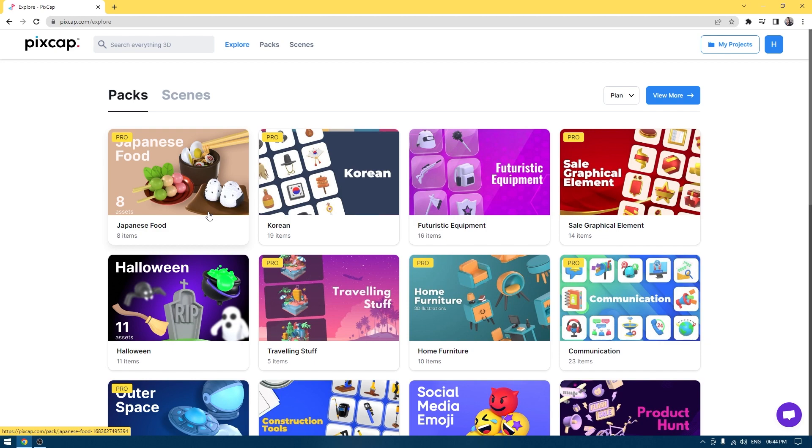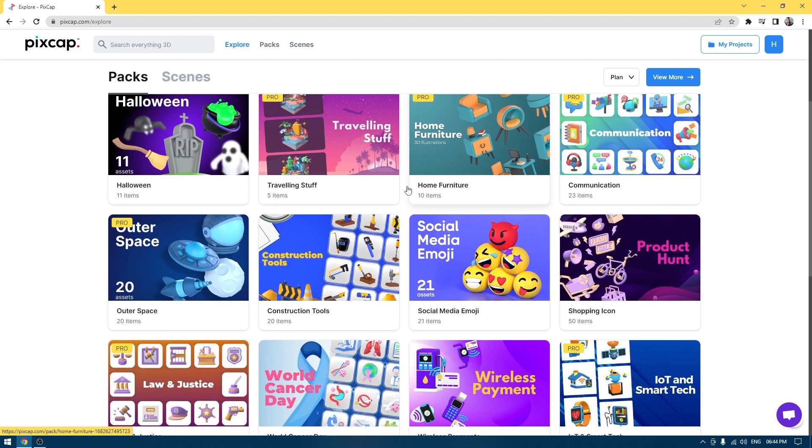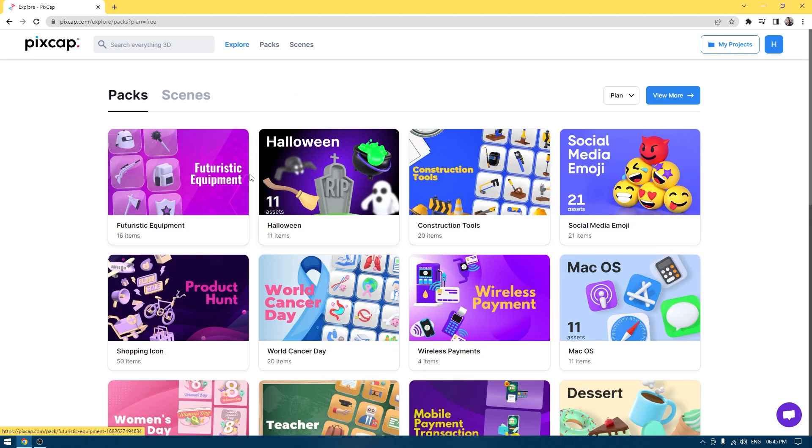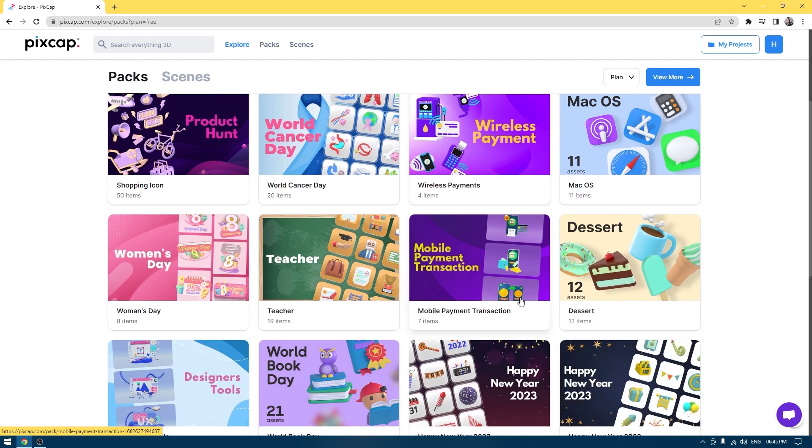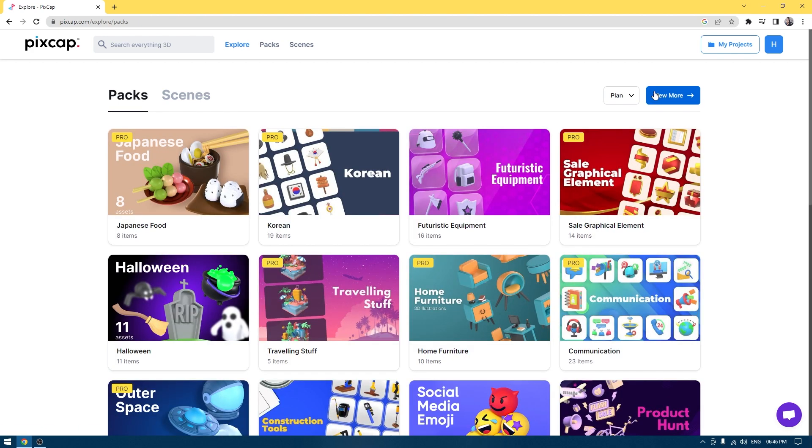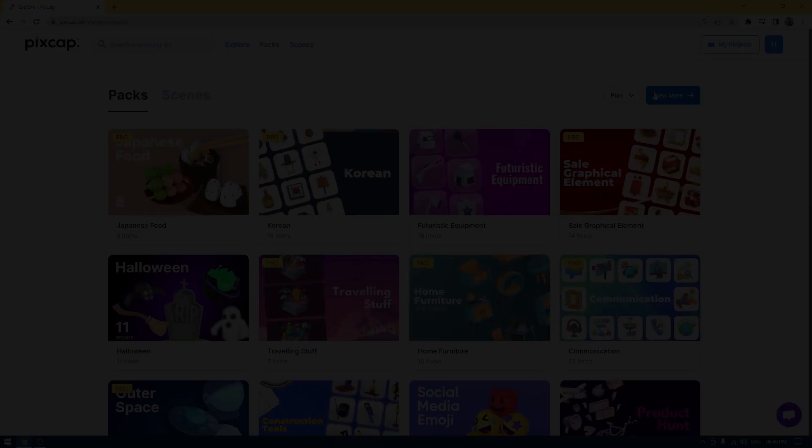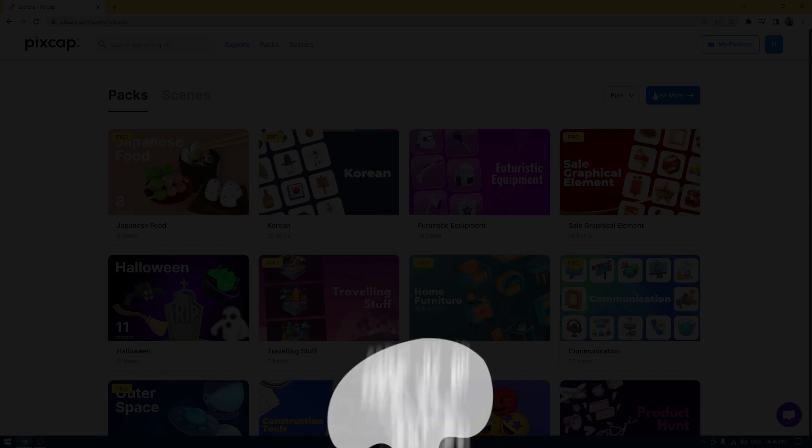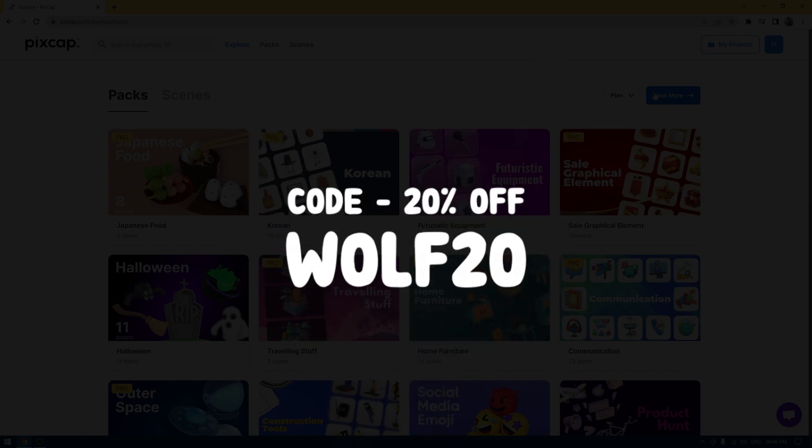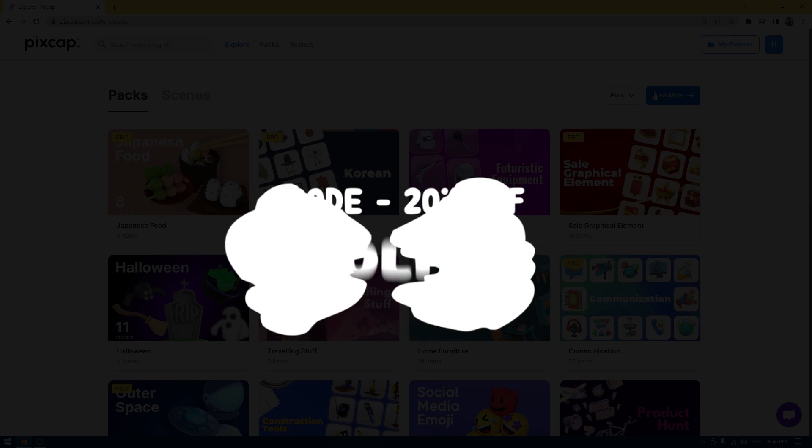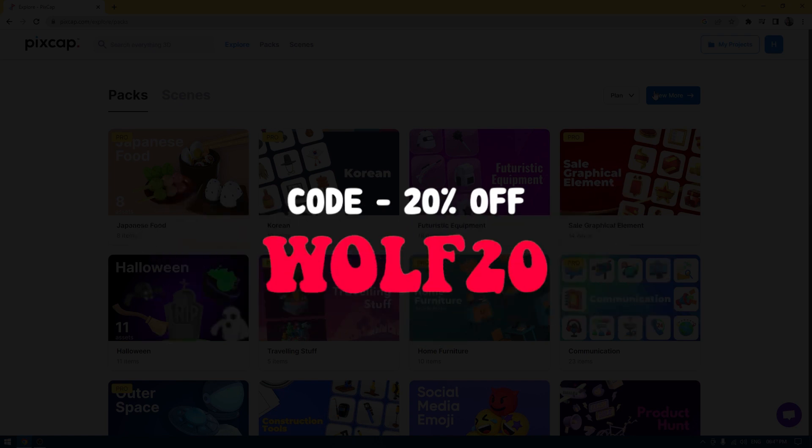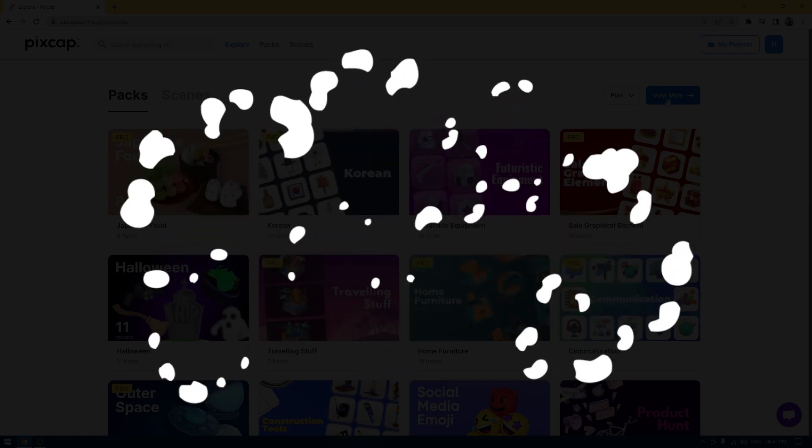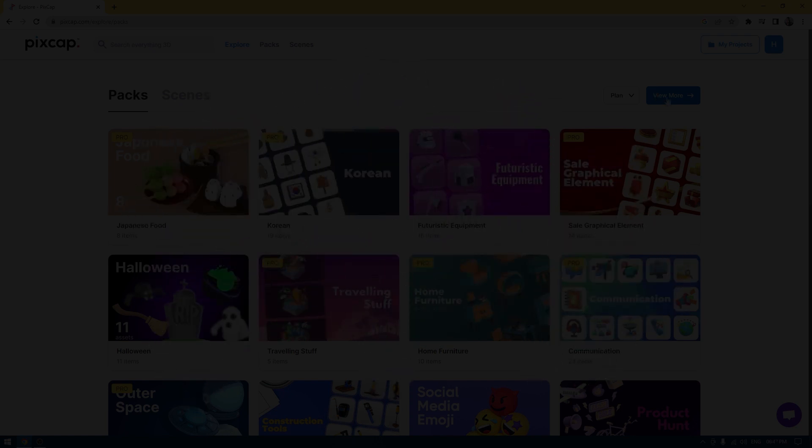PixCap offers a ton of 3D assets, characters, and animations. You can explore and use all these assets, animations, and scenes for free. If you want to create more advanced designs and animations, you can opt for their pro plan and get a 20% discount by using my coupon code WOLF20. You'll get the code in the description and on your screens right now. Let's explore PixCap a little bit more and see what it has to offer.